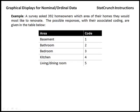So to do that, let's consider the following example, where a survey was taken of 392 homeowners, and they were each asked what area of their home they would most like to renovate. So the possible responses were basement, bathroom, bedroom, kitchen, and living and dining room, and you'll see that those have been coded 1 through 5.